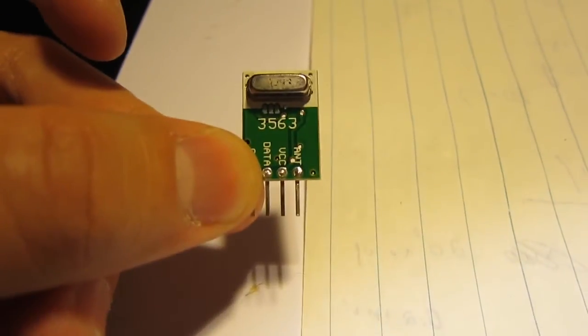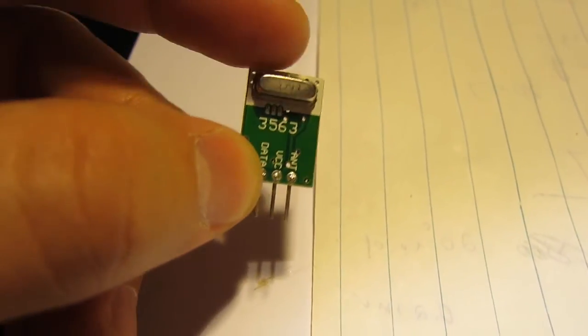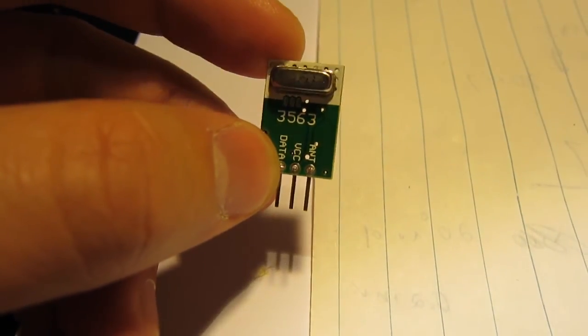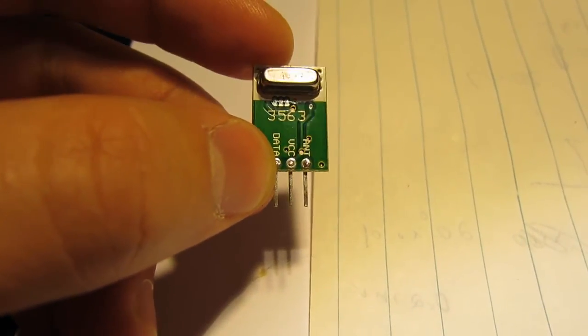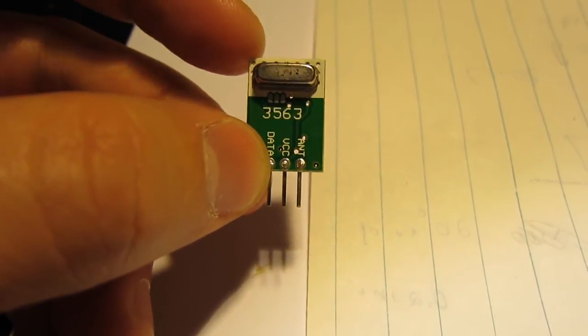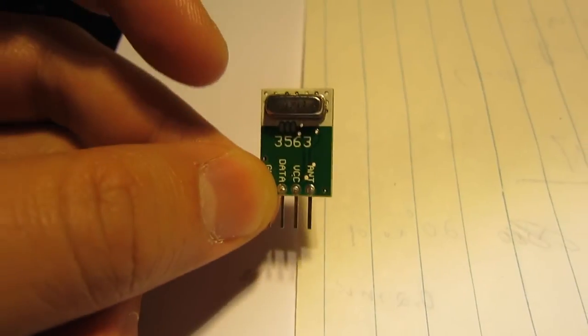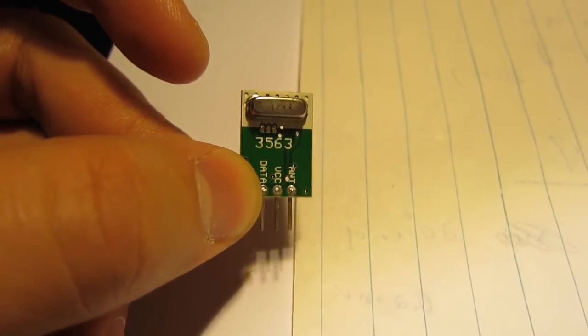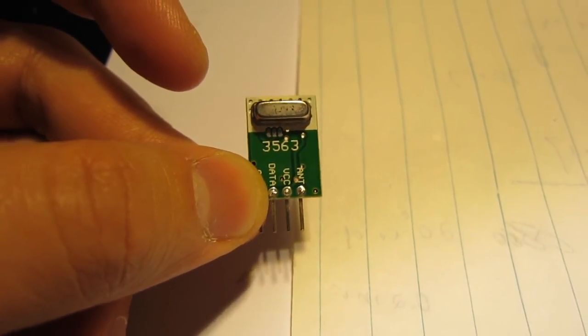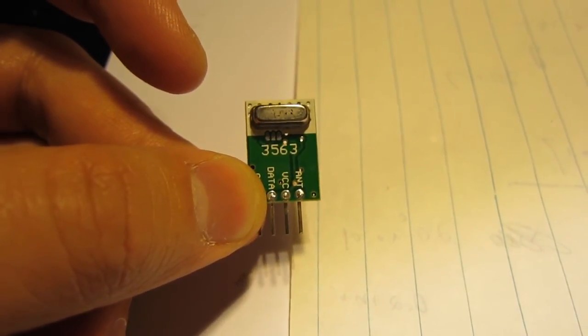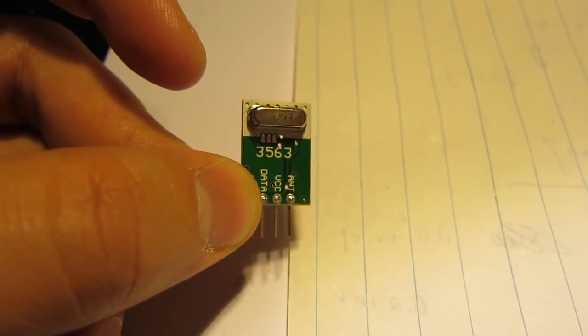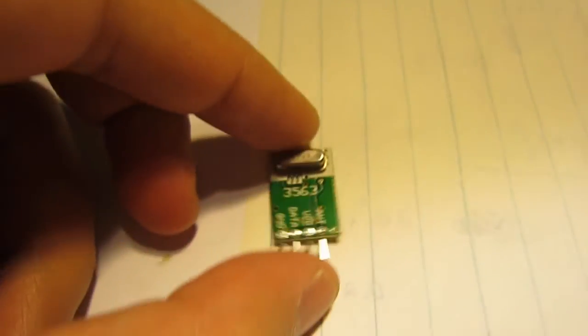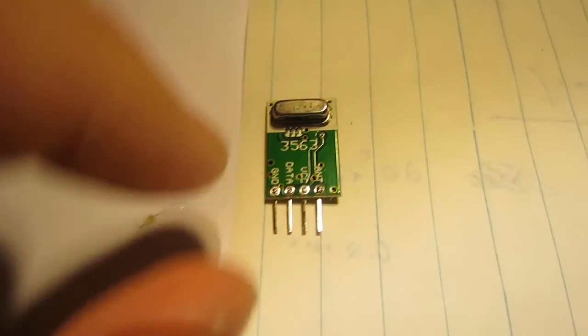It turns out I can easily simulate the remote control by using an RF transmitter like this one. So this is a 433 megahertz RF transmitter I purchased from SparkFun.